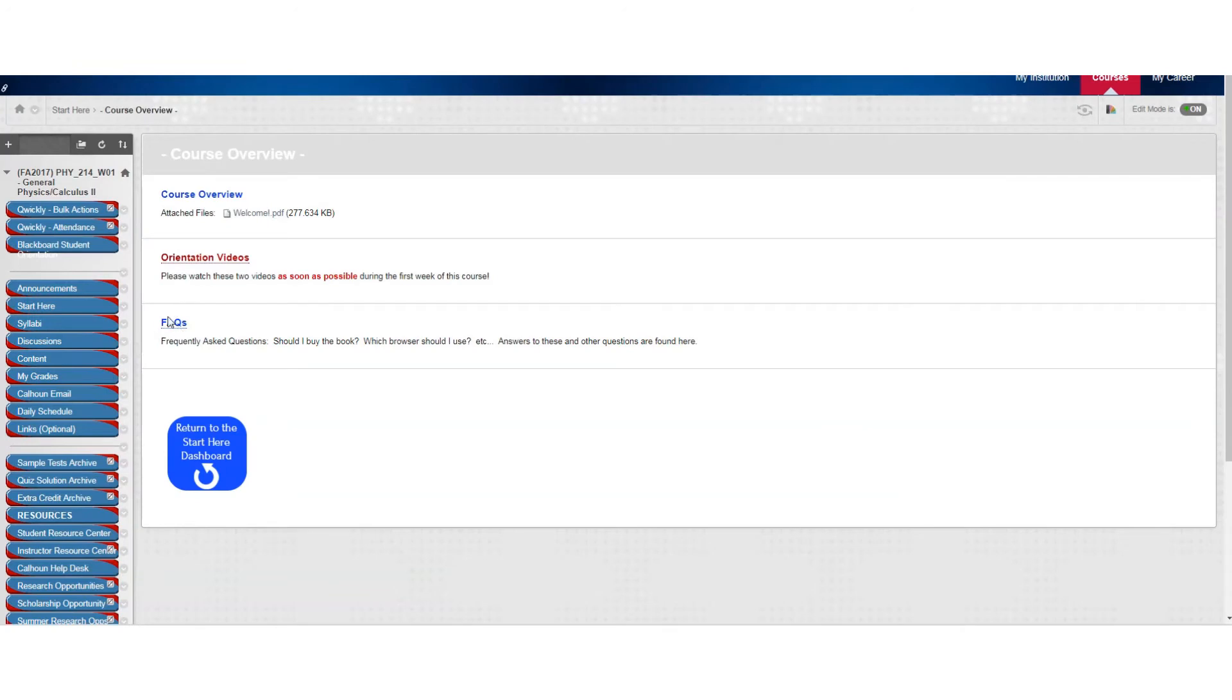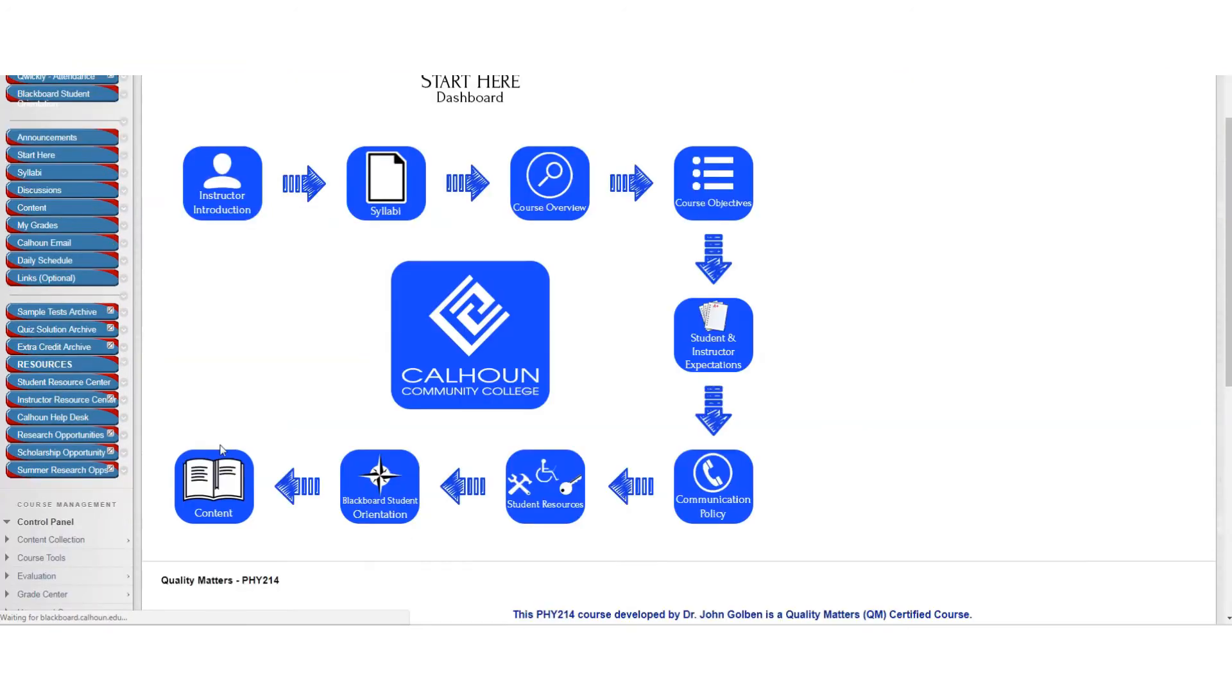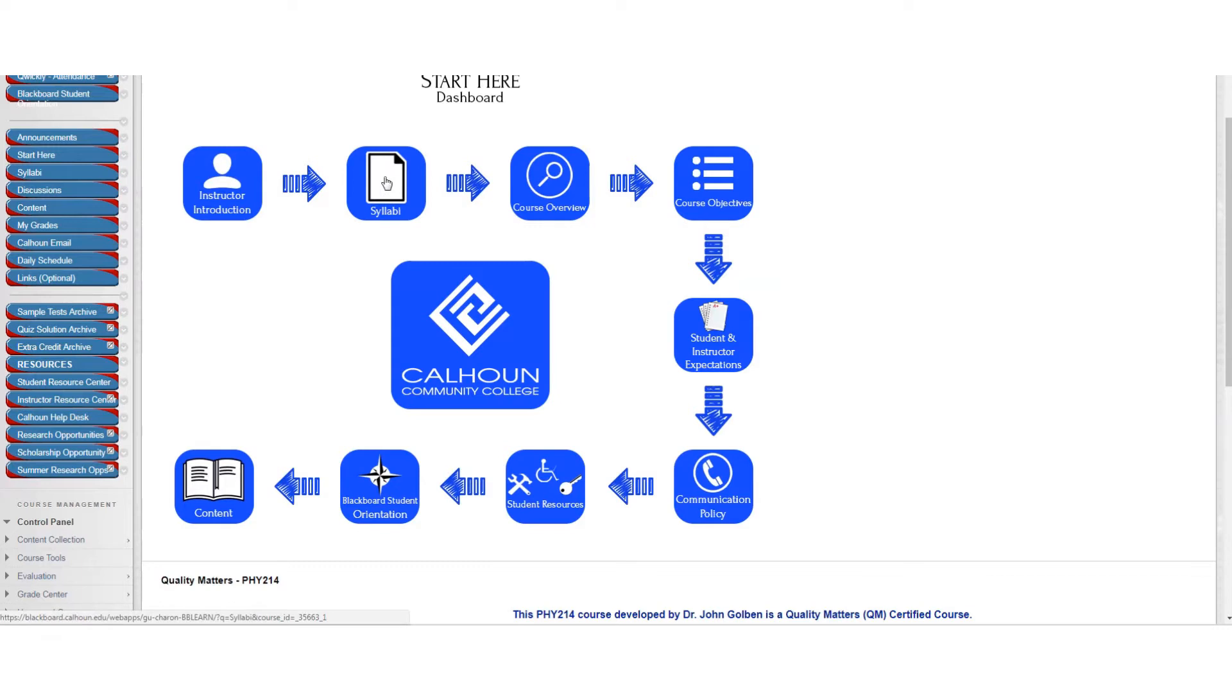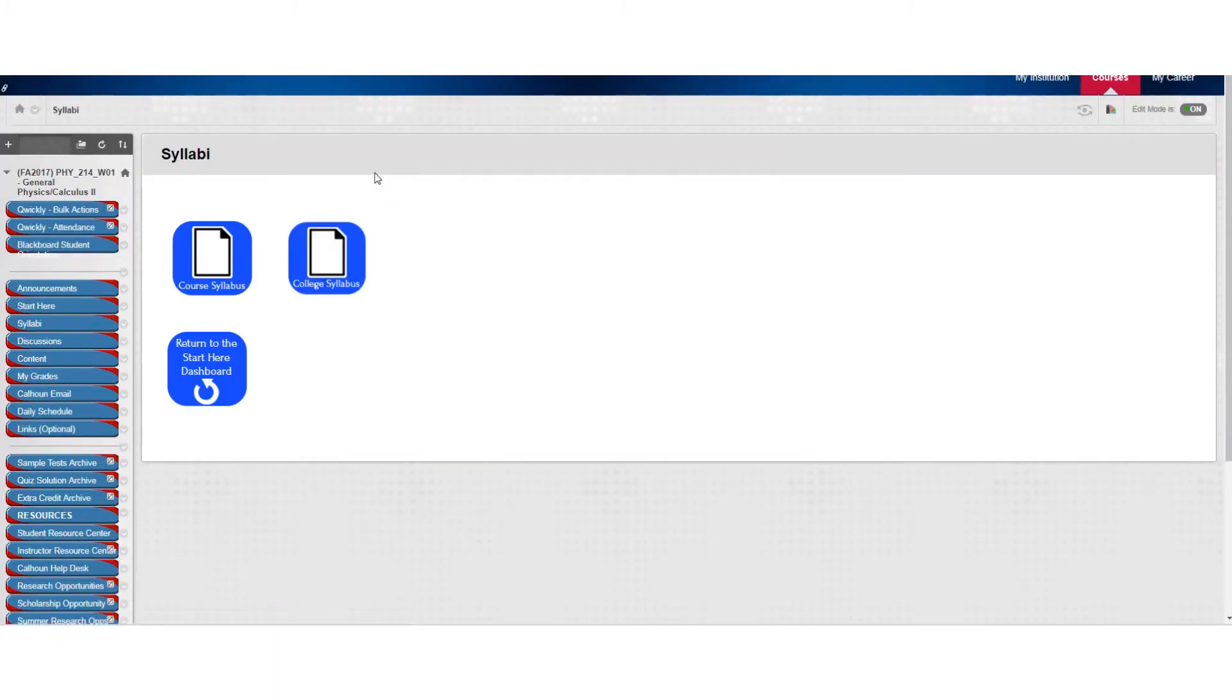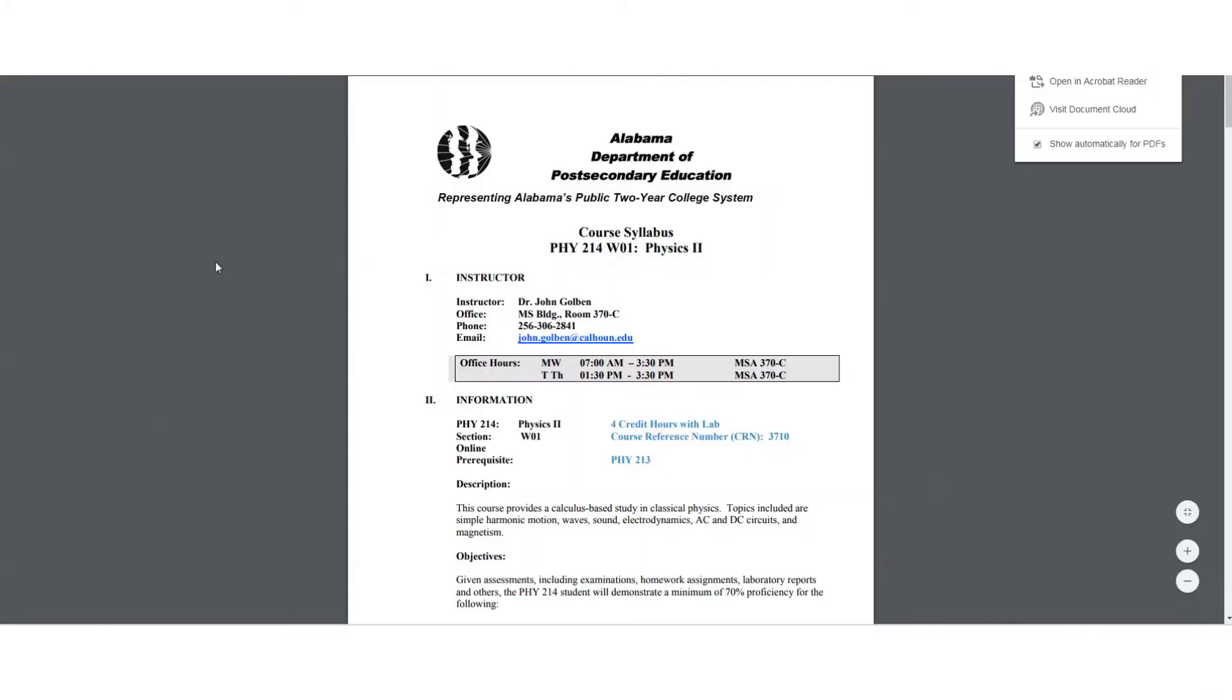Here's the frequently asked questions, so you want to check that out. We'll go back to the dashboard. And, like I said, everything you need is in the content tab here. For now, we are going to discuss the syllabus. So we'll go in the syllabus tab and click on course syllabus for this course.